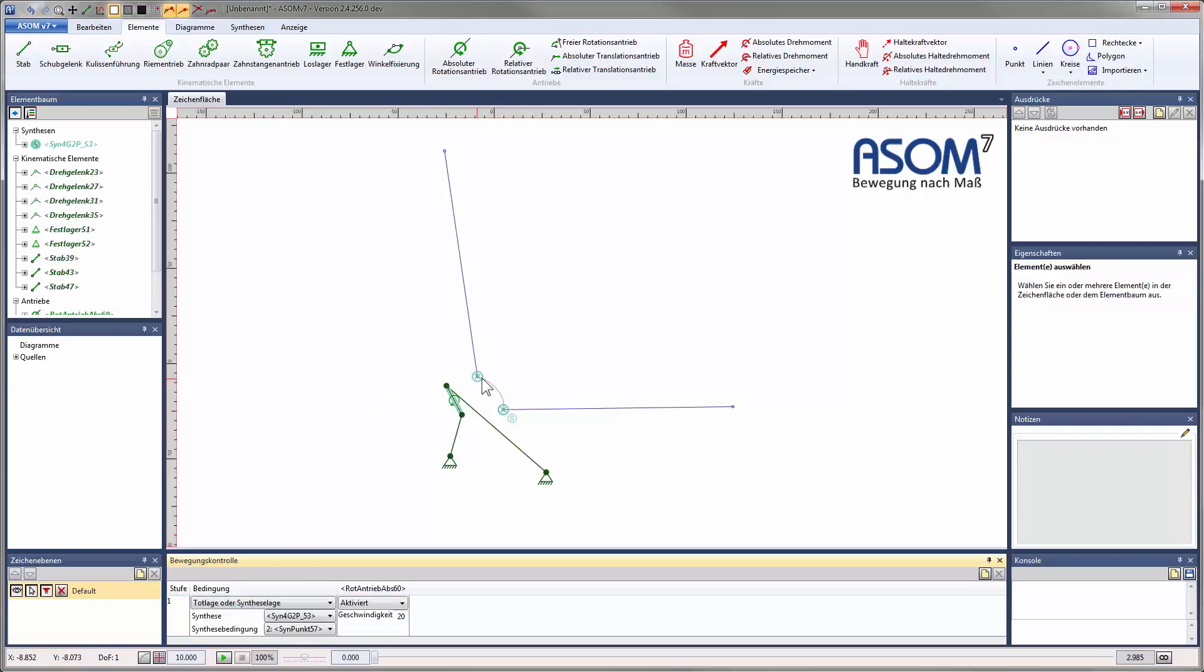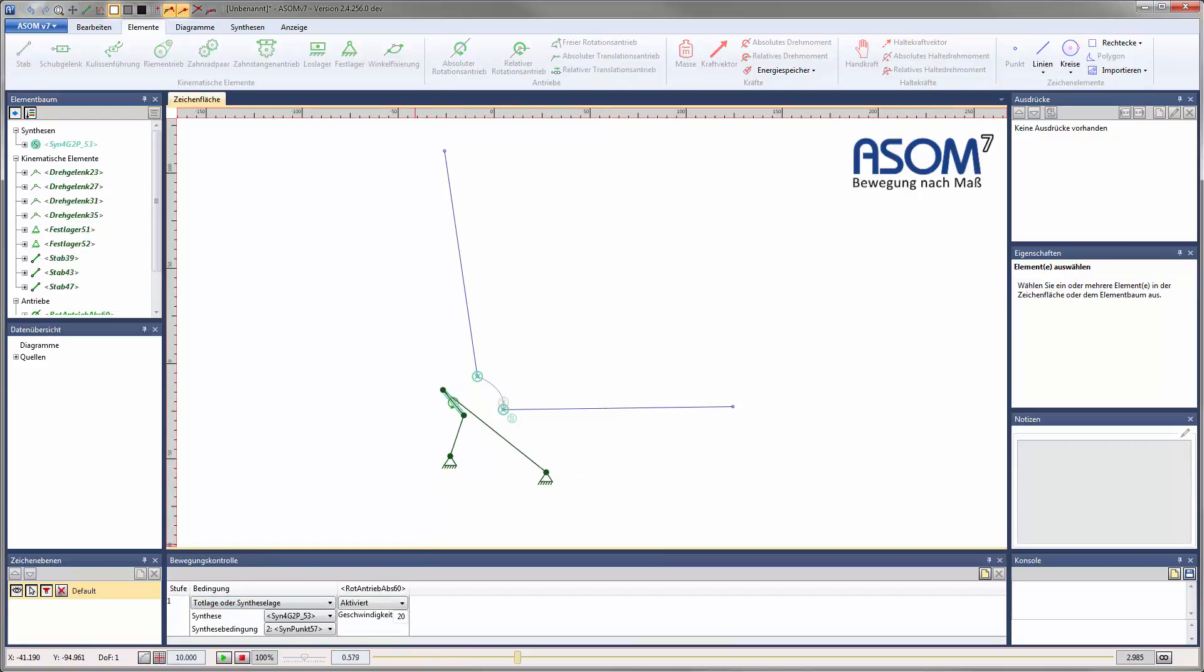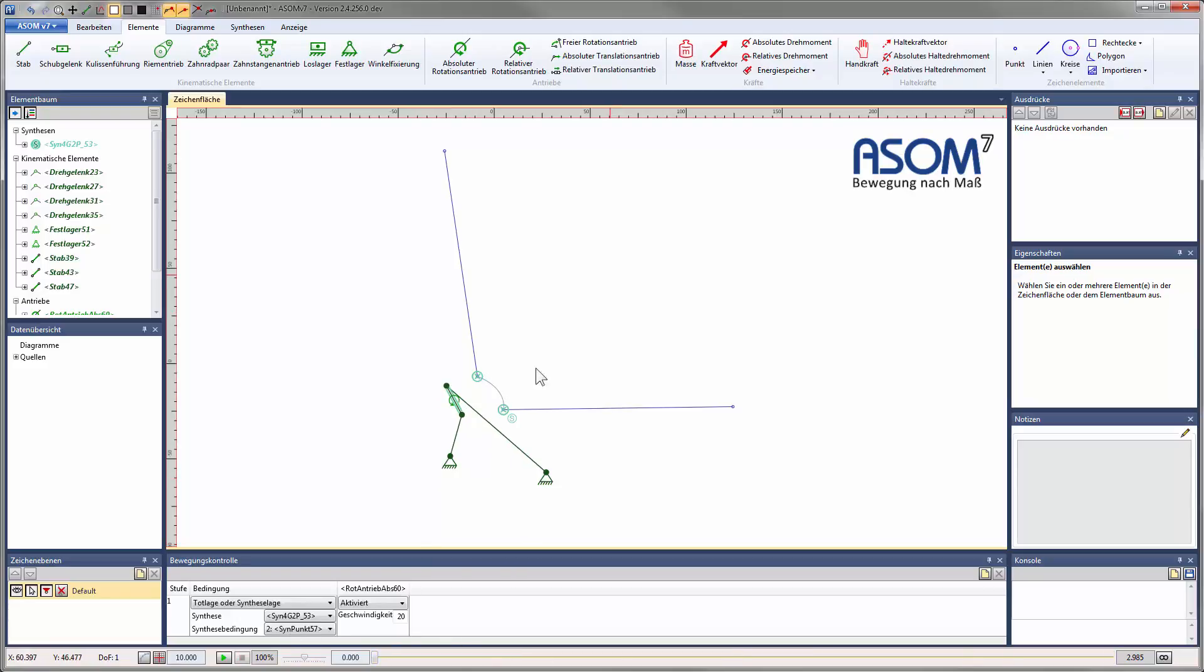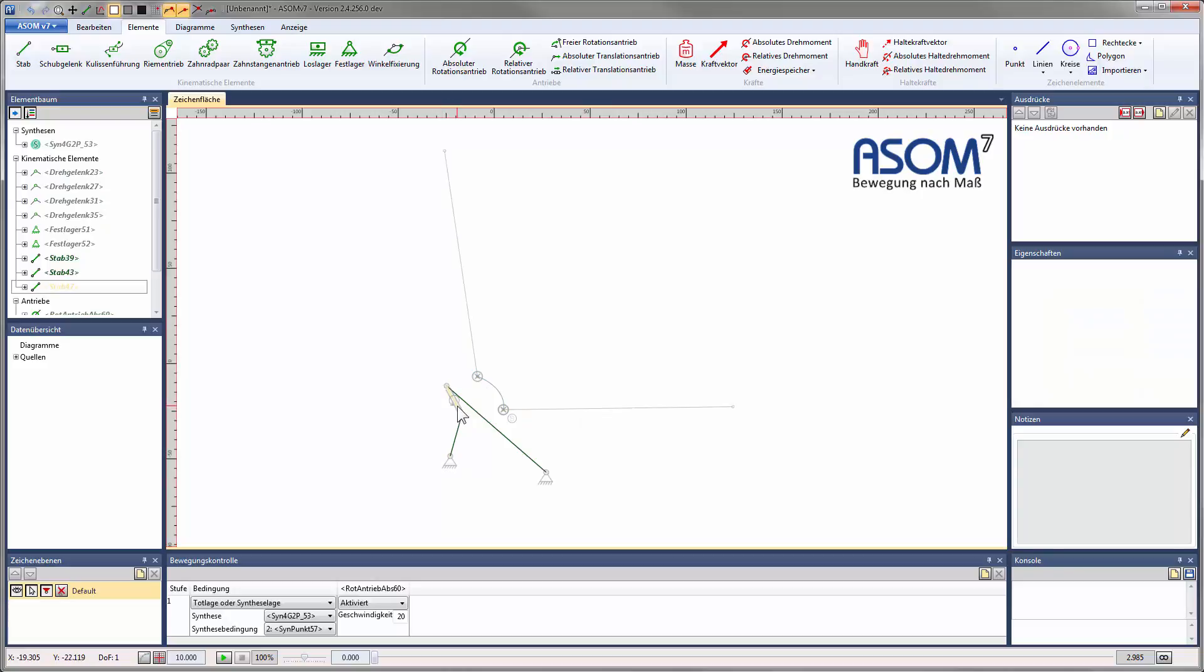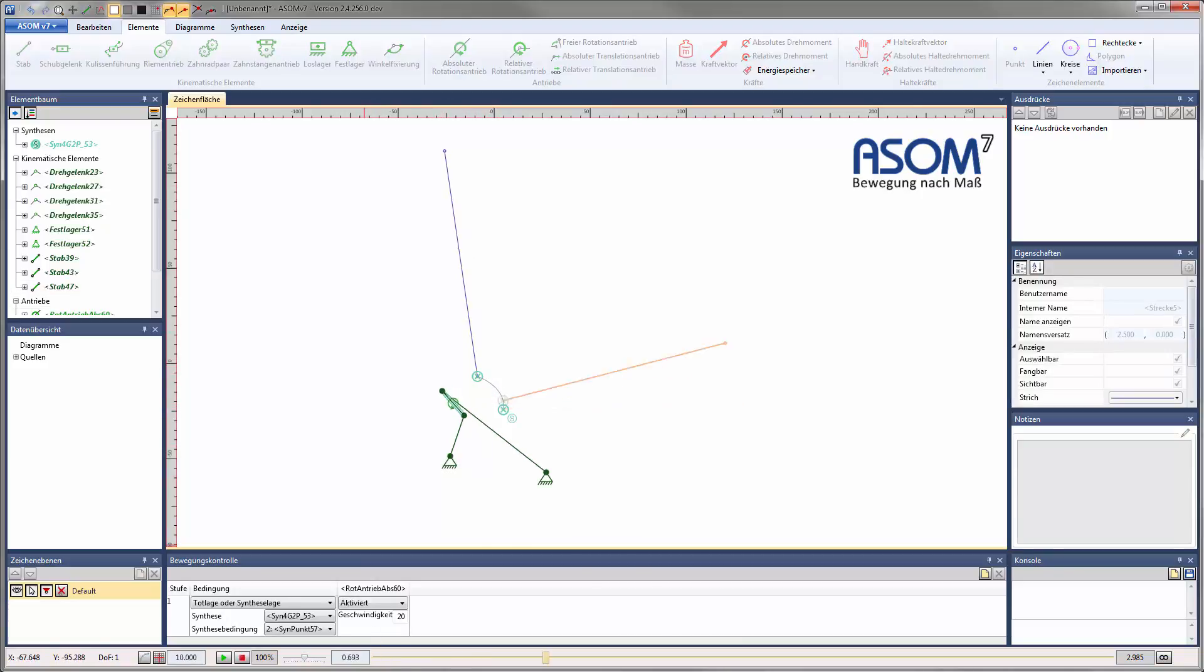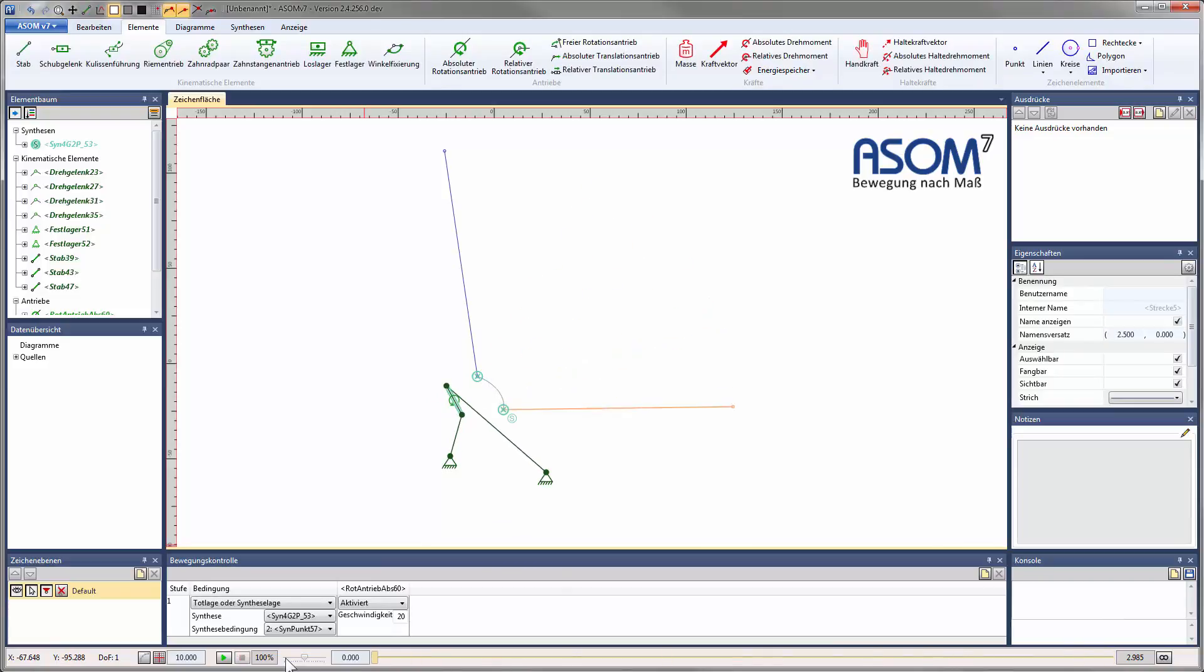That works. This was only a point synthesis, though. It is to be expected that the angle of the coupler at the end is not yet the angle we want. This can be illustrated by attaching the marker object for our starting position to the coupler, like this.